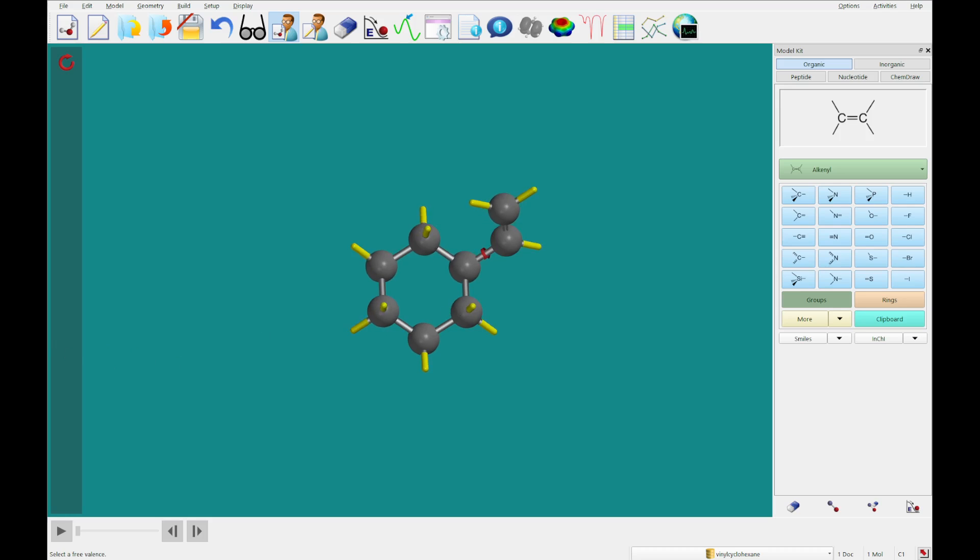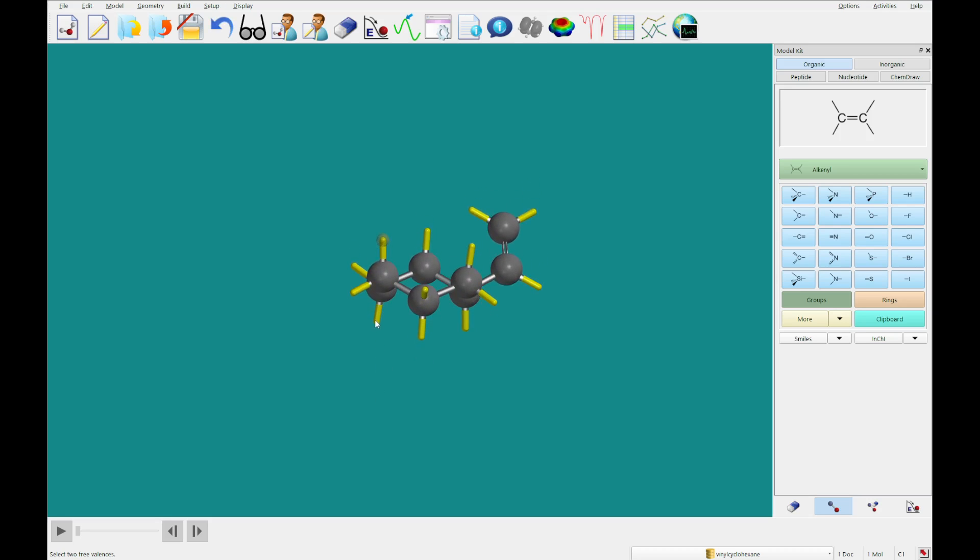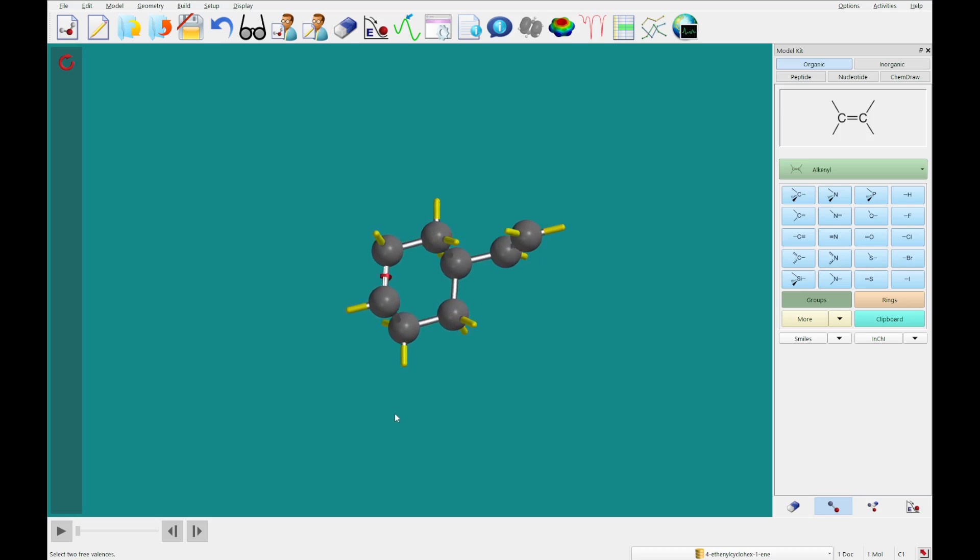Then I'm going to click on the make bond icon, and make a bond between the axial free valences of the carbons labeled 1 and 2 in the image on your pdf. So I'm going to click this valence, rotate, and click that valence, and you'll see we've made a double bond there.